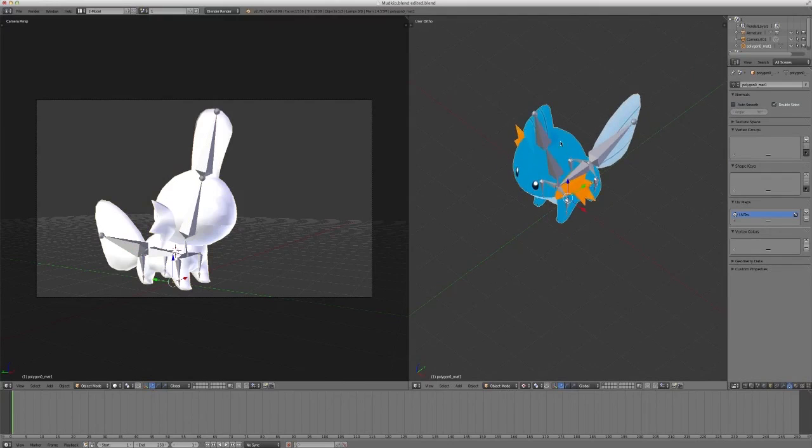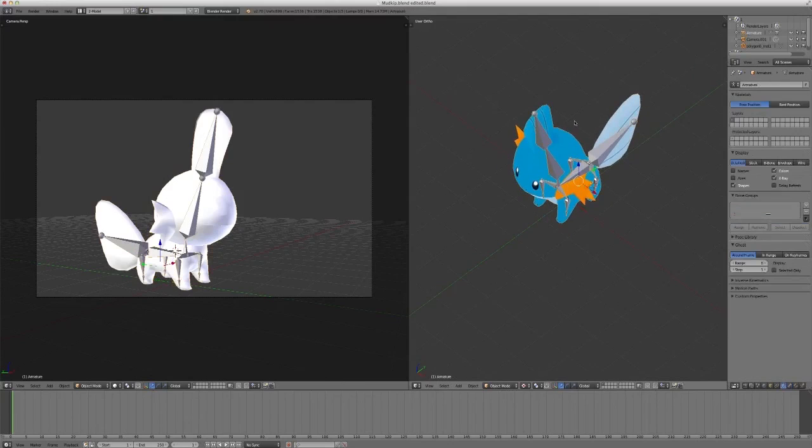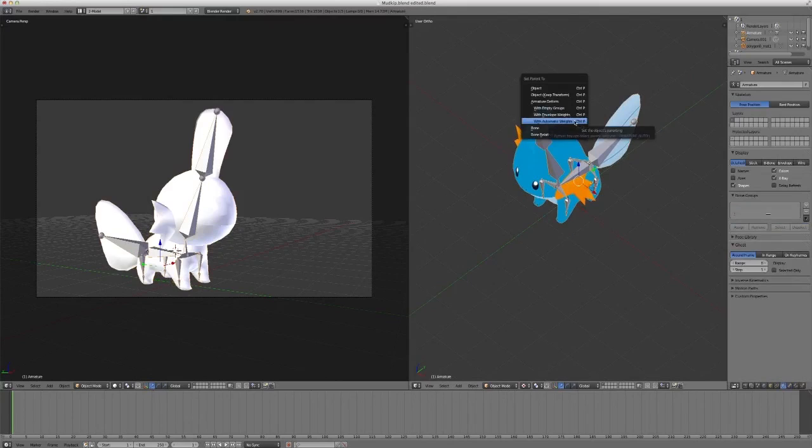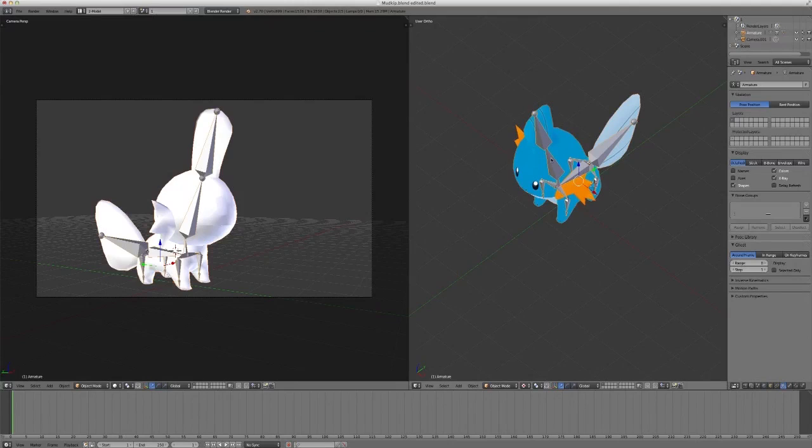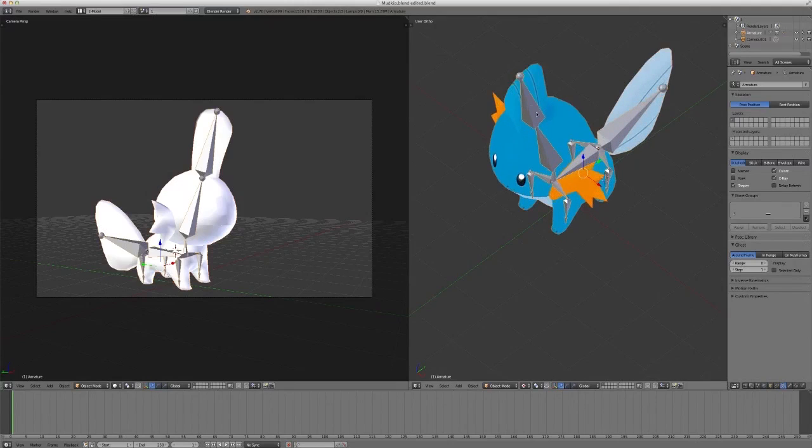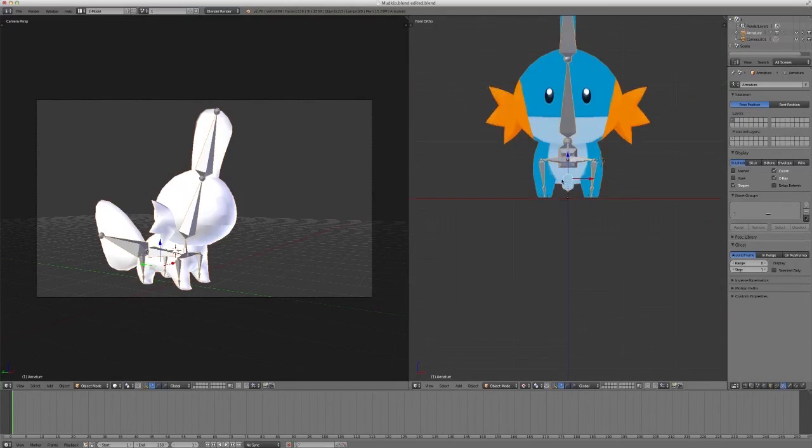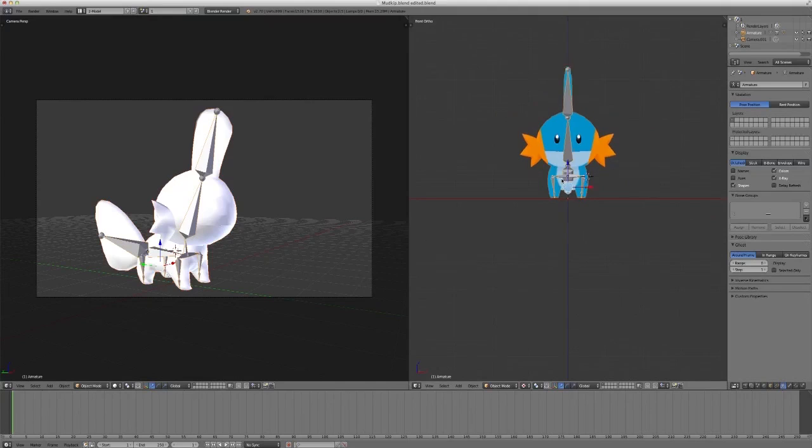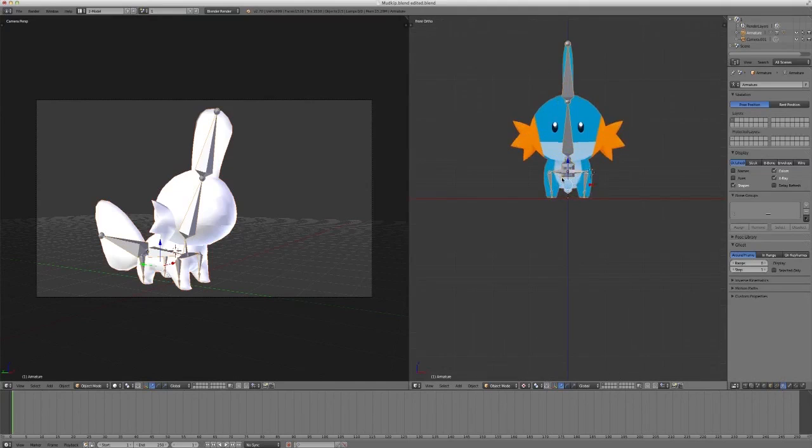We simply click the model. We shift select the armature. Control P and parent the armature deform with automatic weights. What this does is it'll automatically calculate the vertices that each bone is controlling on the model. And sometimes you might get an error that says, couldn't calculate or something like that. That basically means something's wrong with your armature and you have to fix it. But, Hoenn,